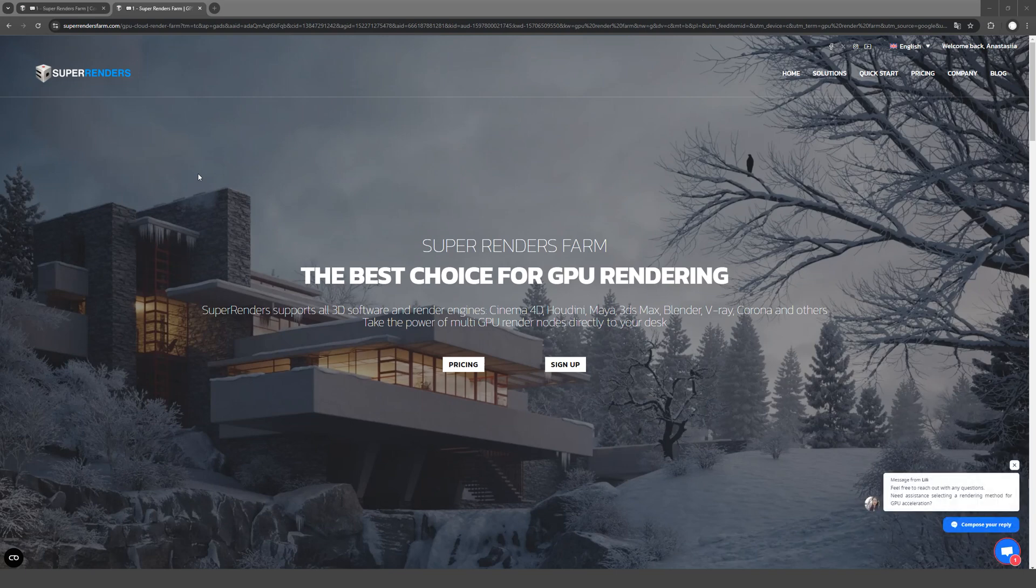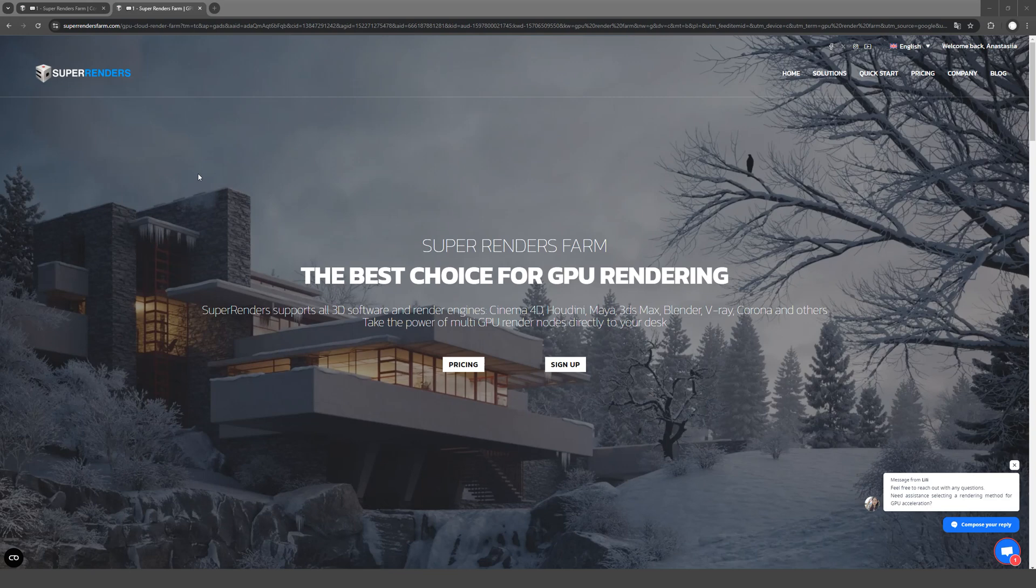I've mentioned this render farm more than once because I've been using it for a long time. Super Render Farm. I like the value for money, feedback, and speed, so I'll show you how I calculate everything on my project.